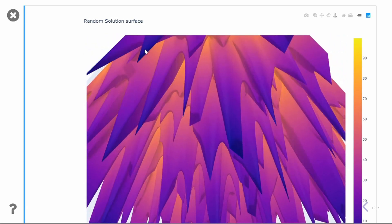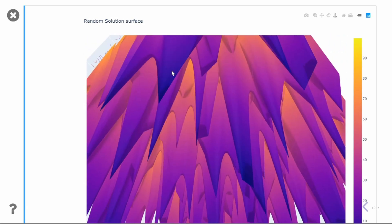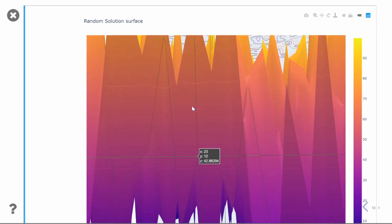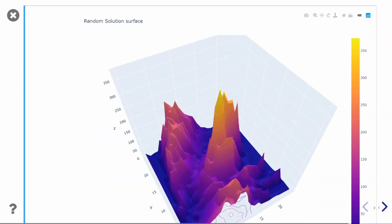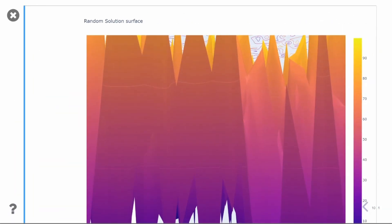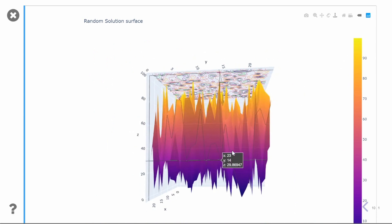We will understand all these things with help of visualizations. I will also explain the 2D contour plots for these 3D surfaces. So without waiting, let's start.